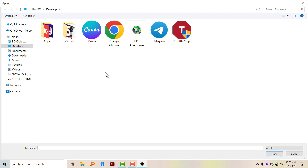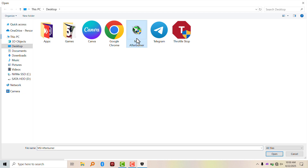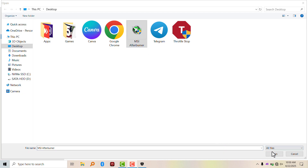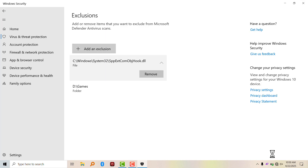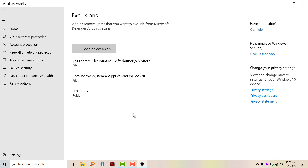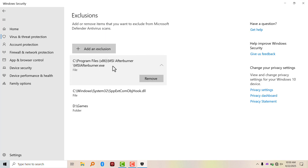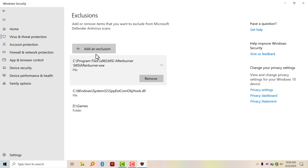If you want to add a file, you click on File and it's going to open Windows Explorer. Select the file you want to exclude — for example, if you want to exclude MSI Afterburner, you click on that and click Open. It's going to exclude MSI Afterburner.